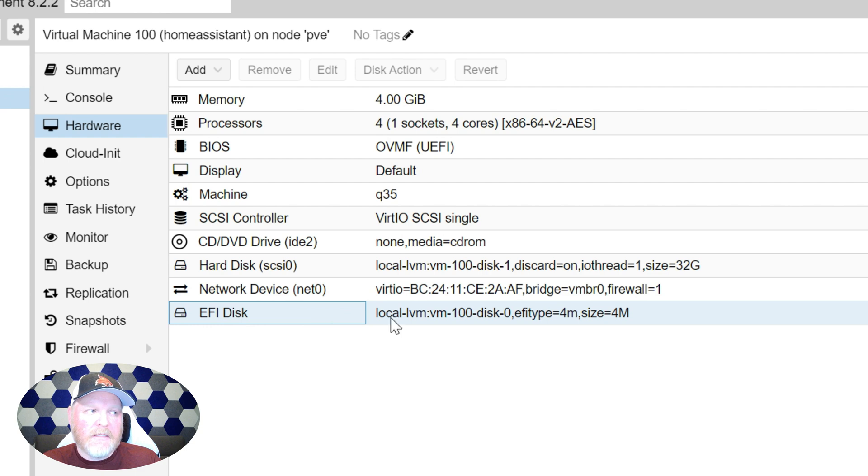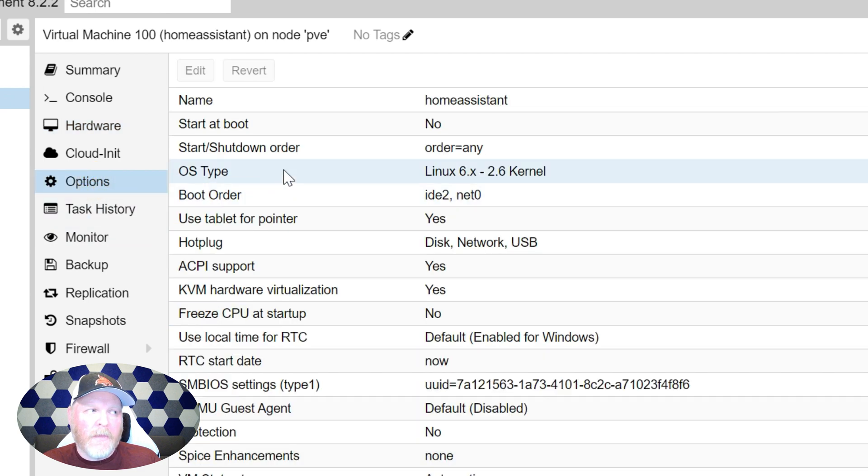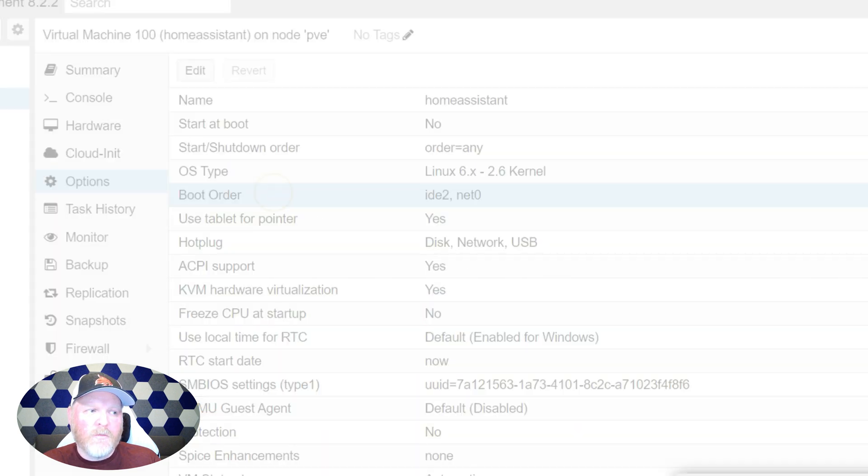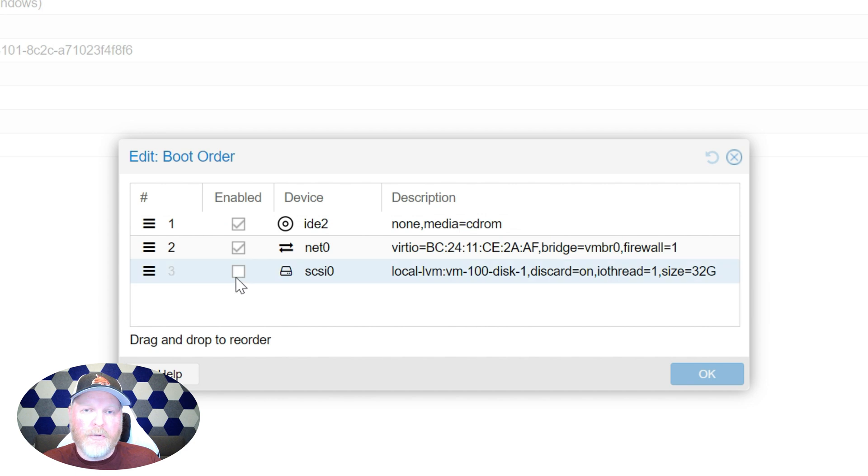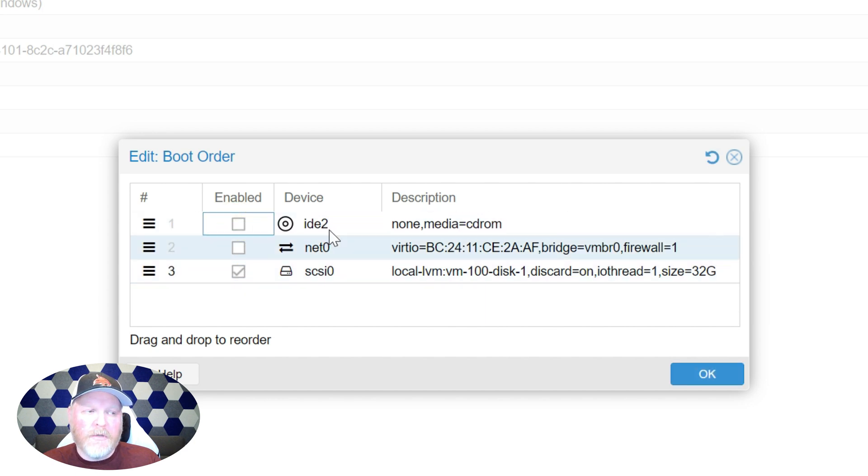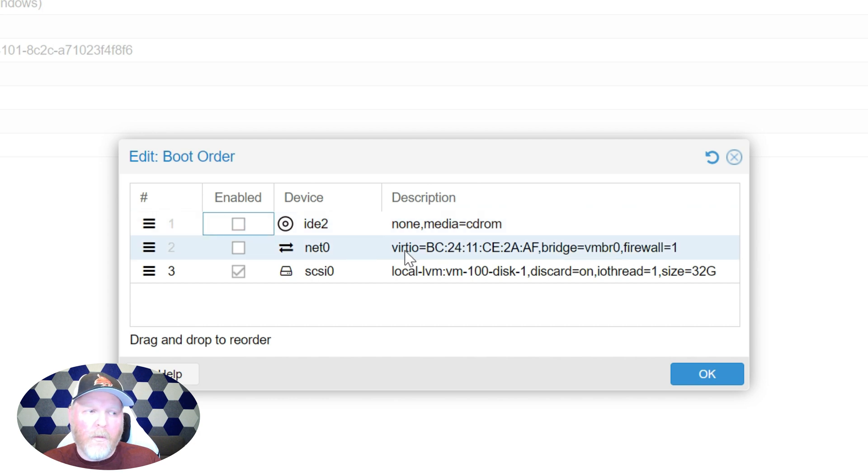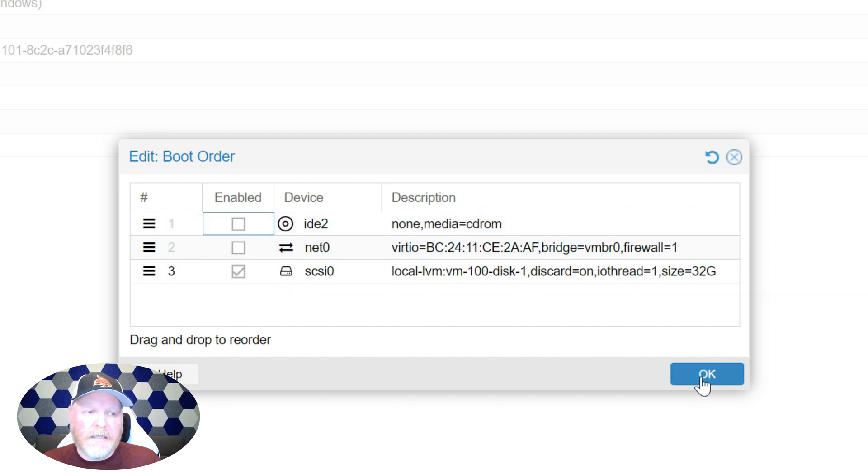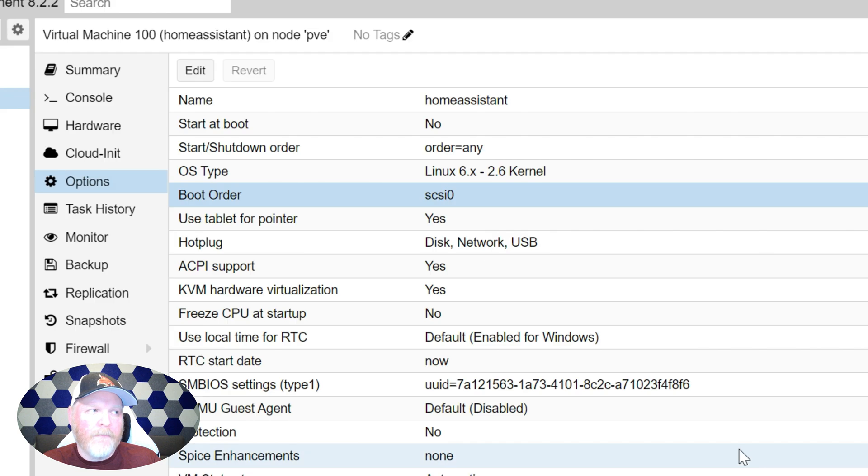Now we have the disk set. We're going to go ahead and go to options and say boot order. And this is where we want to tell it to boot to that disk. So now we have that disk set as our boot disk. We don't want it to try and boot to a CD-ROM. We don't want to try to do a network boot. Just go straight to that disk. So we'll say, okay.